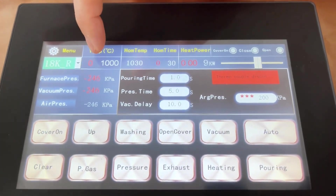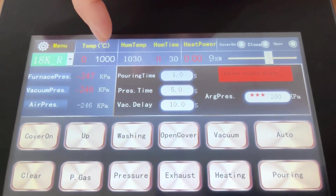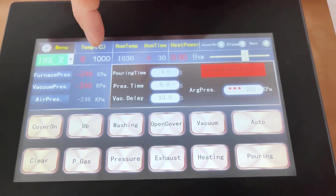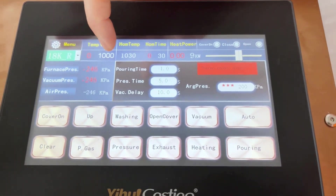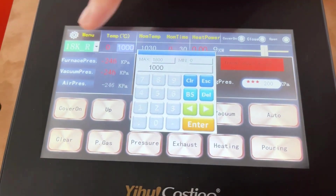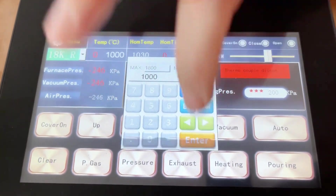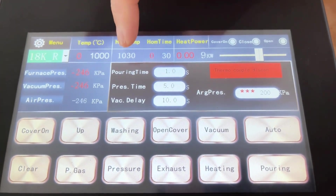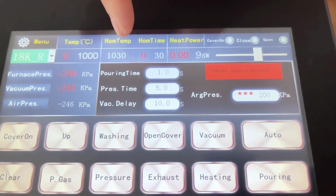Here is the temperature for the casting. For example, if we do casting at maybe 1,000 degrees, we set 1,000 degrees.